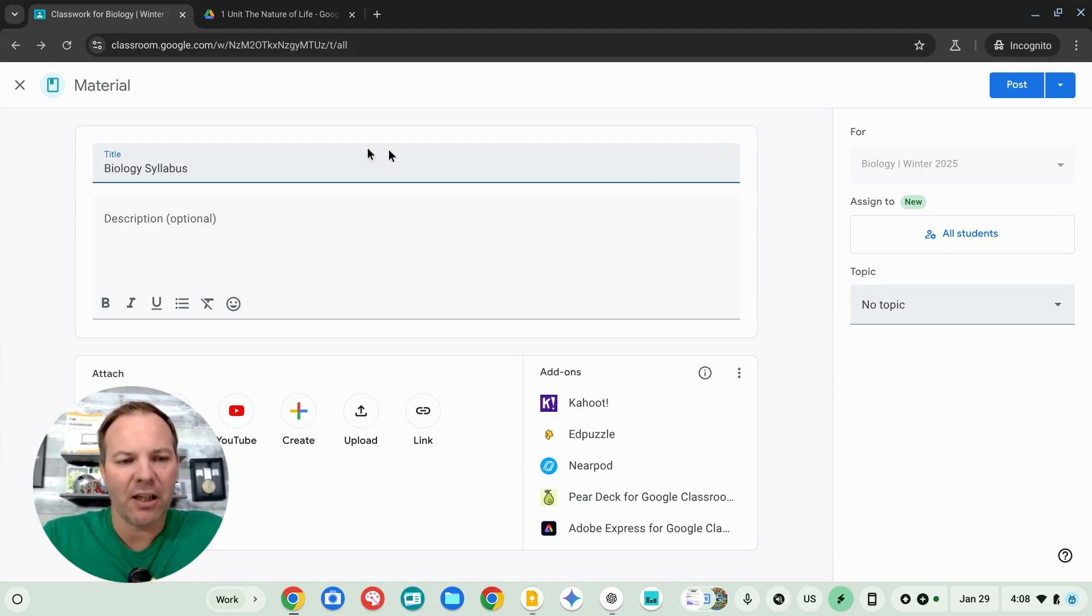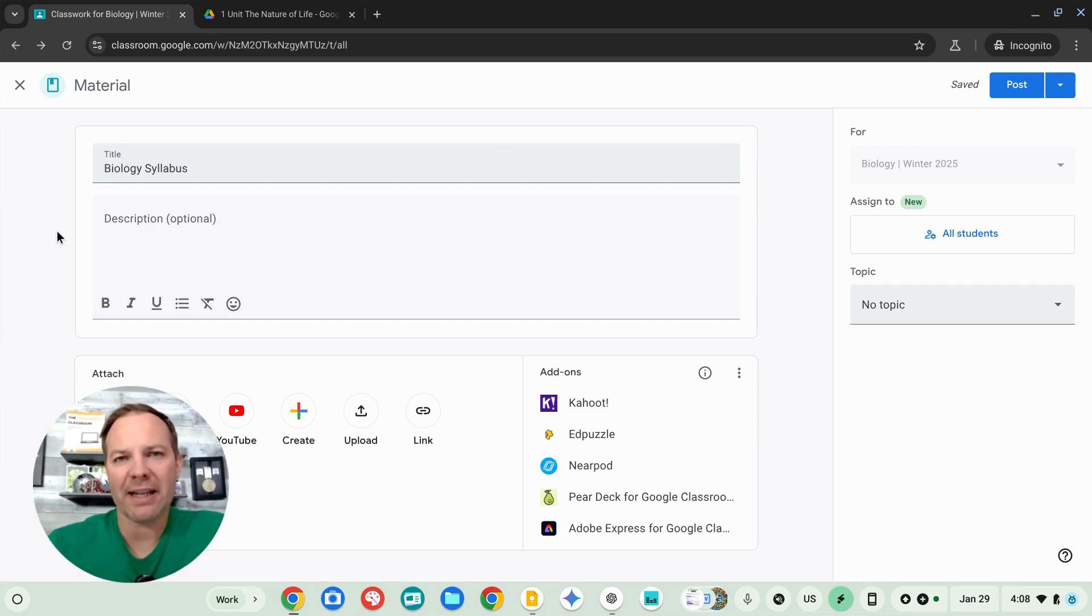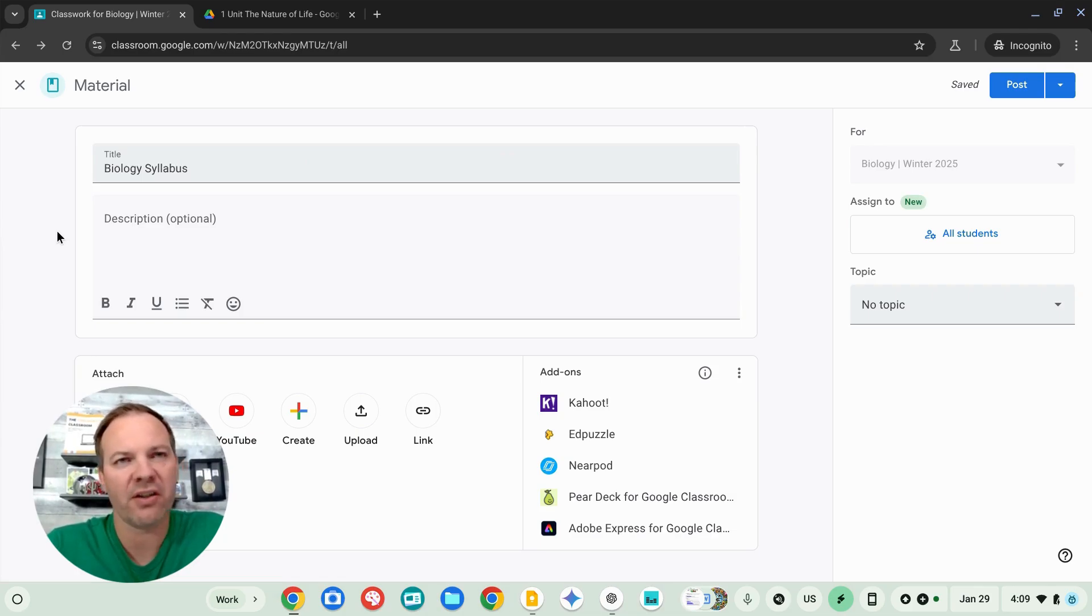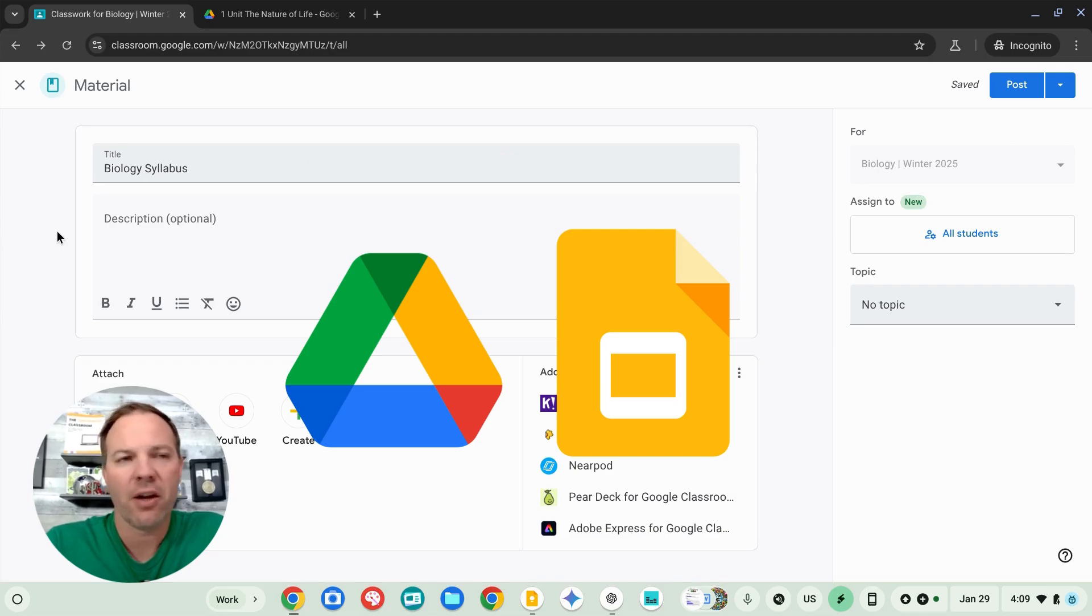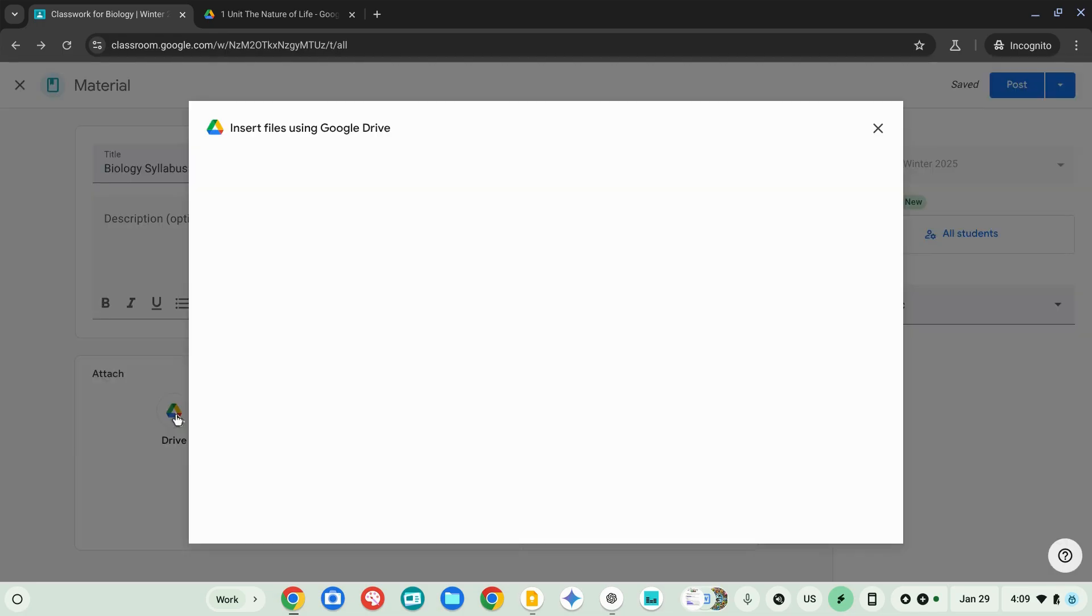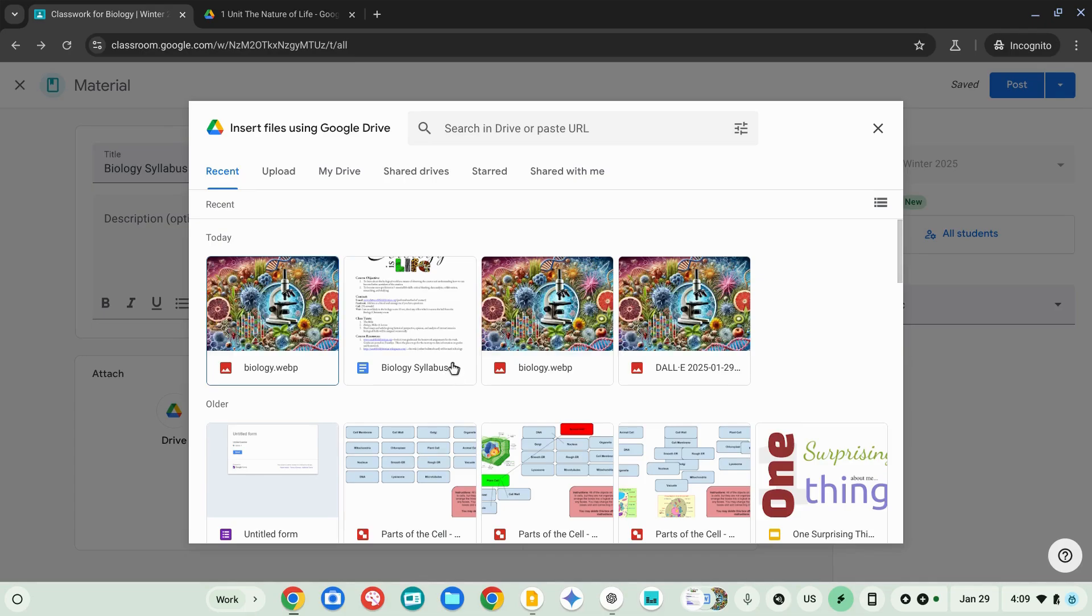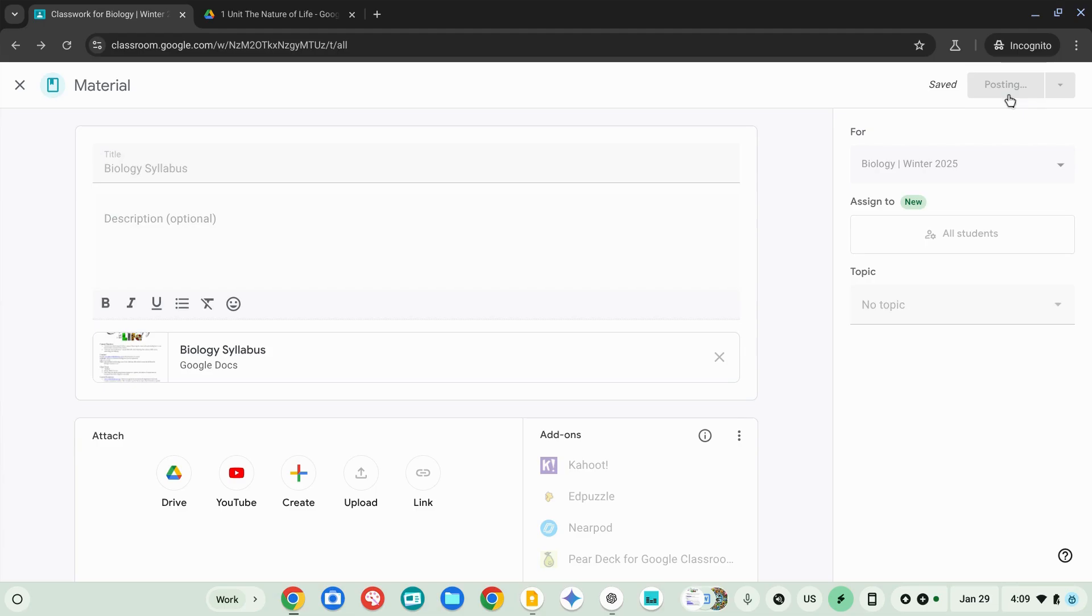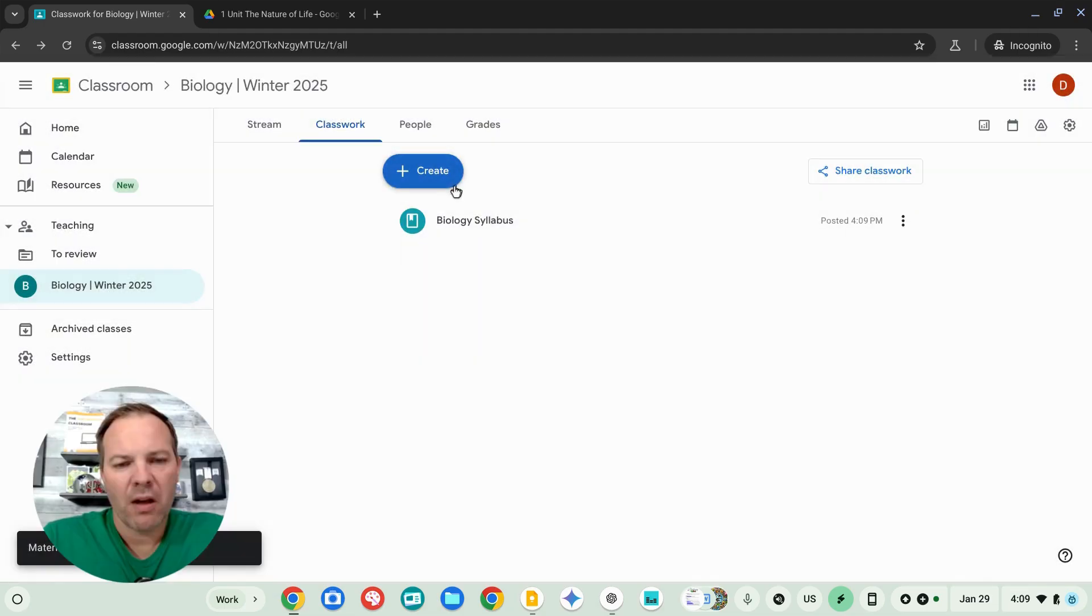Now, my syllabus is in my Google Drive account and that's one of the great things about Google Classroom is its tight integration with all the other Google services such as Docs, Slides, Google Meet, and more. I'm going to click on the drive button. This is going to open up my Google Drive and here's my syllabus that I have ready to go. I'll go ahead and post that to the class and it will be visible to them as soon as they sign in.